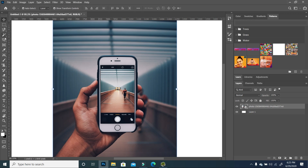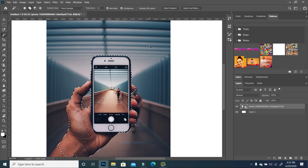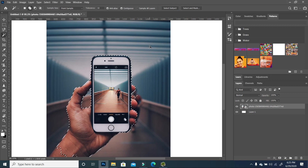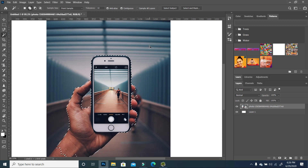With the technique of the quick select tool, we are going to click 'Select Subject.' Photoshop is going to generate an outline around the phone and the hand, as you can see, but the selection is not good. So we have to do a little bit of a cleanup. I'm going to zoom out so we can see the full thing.